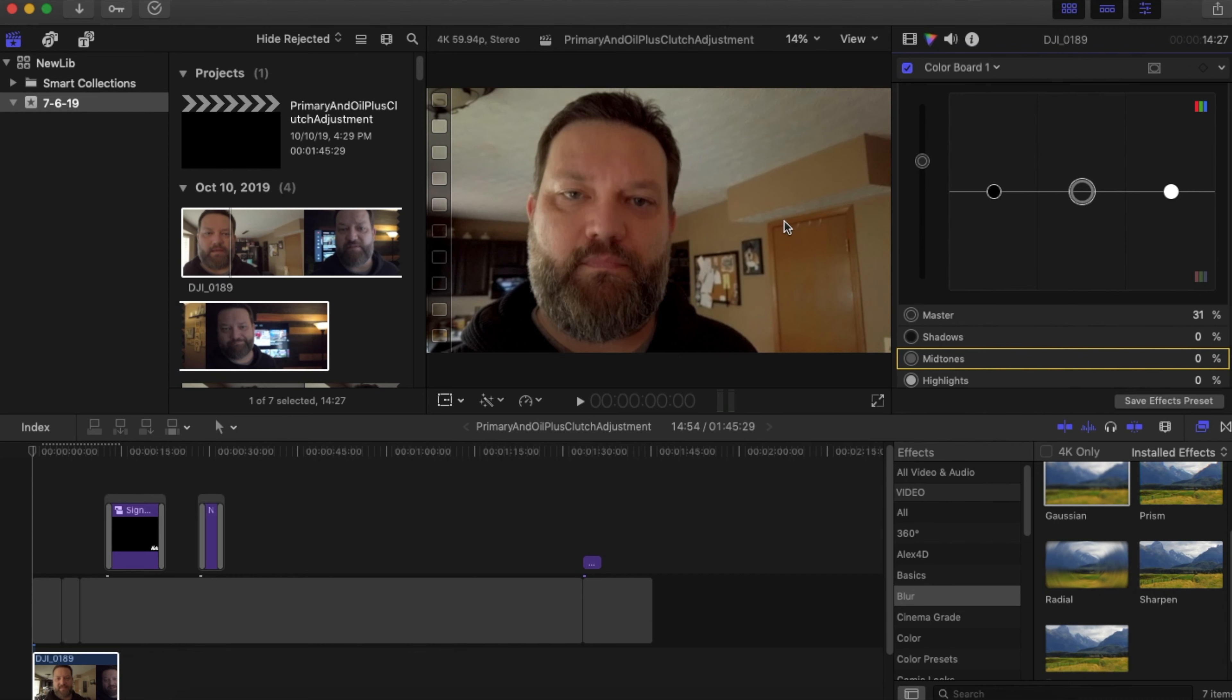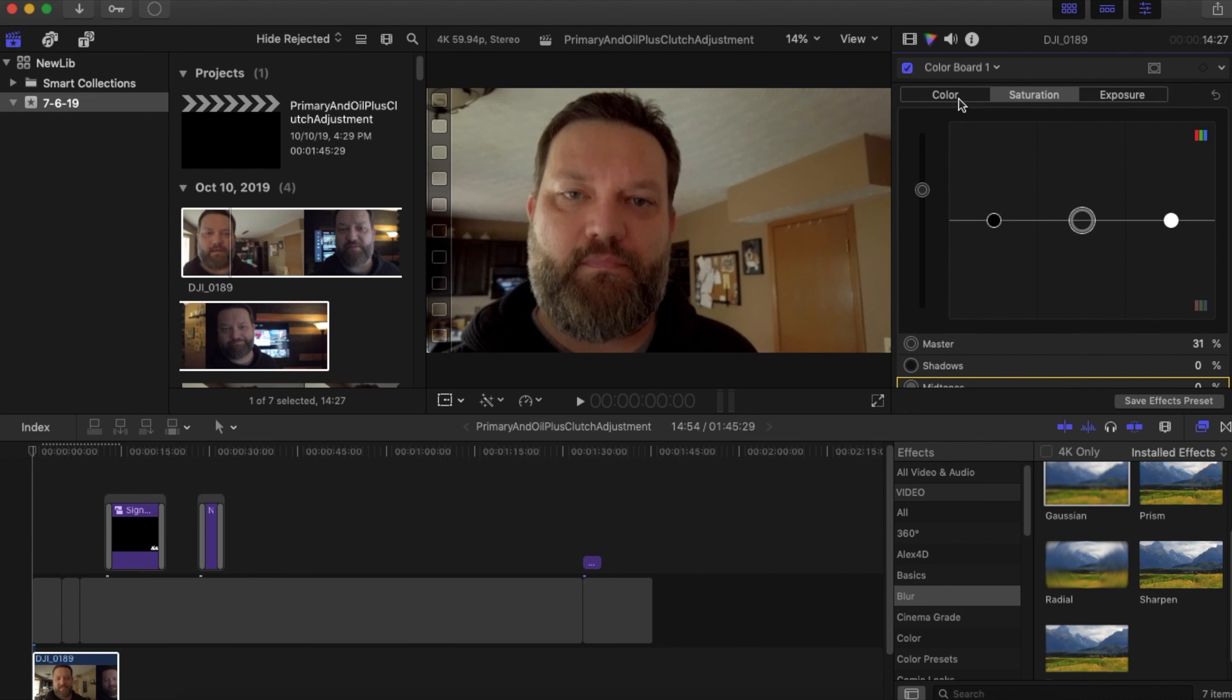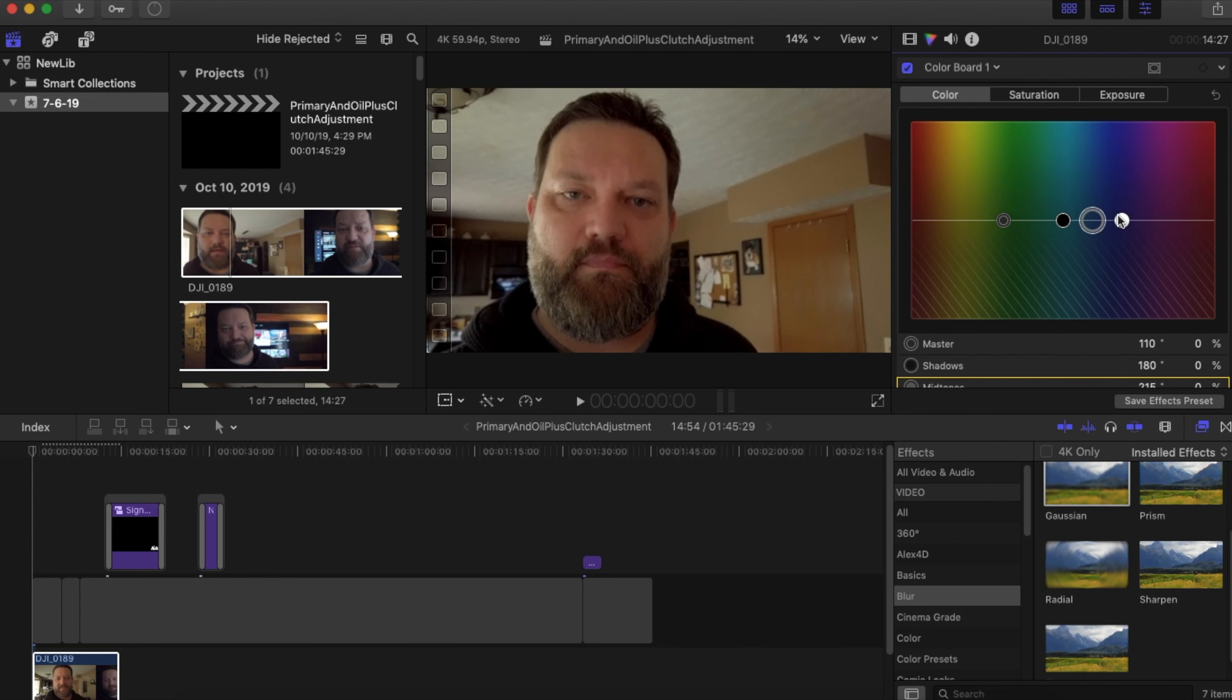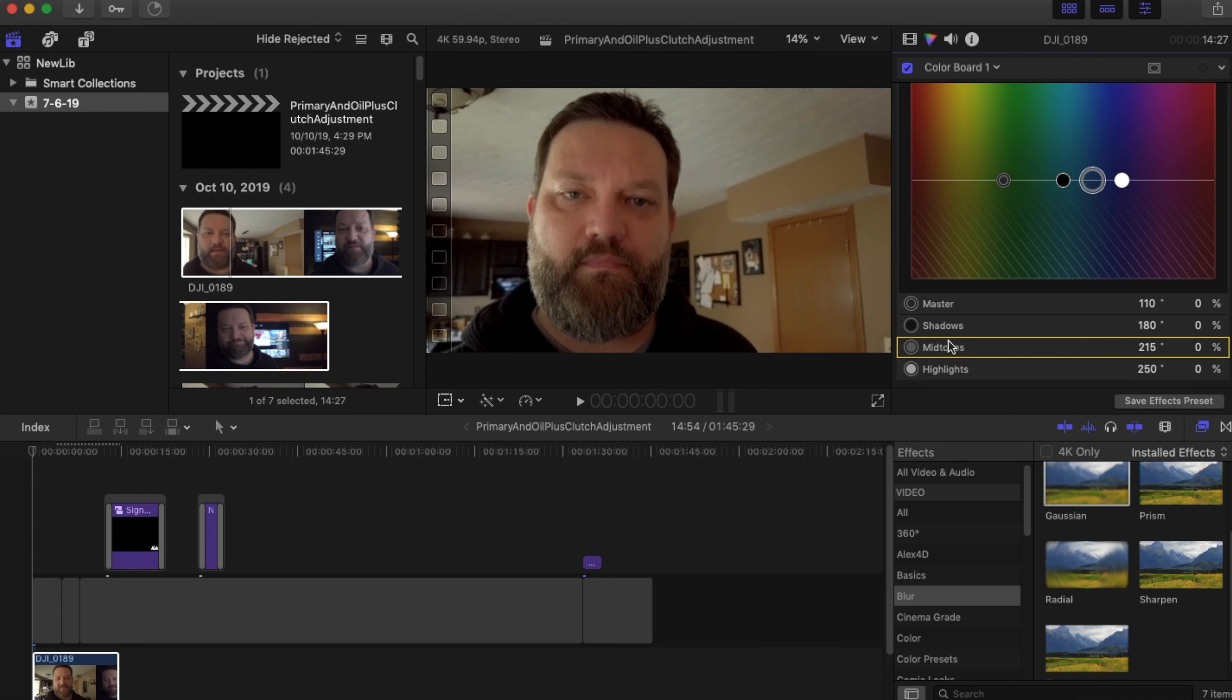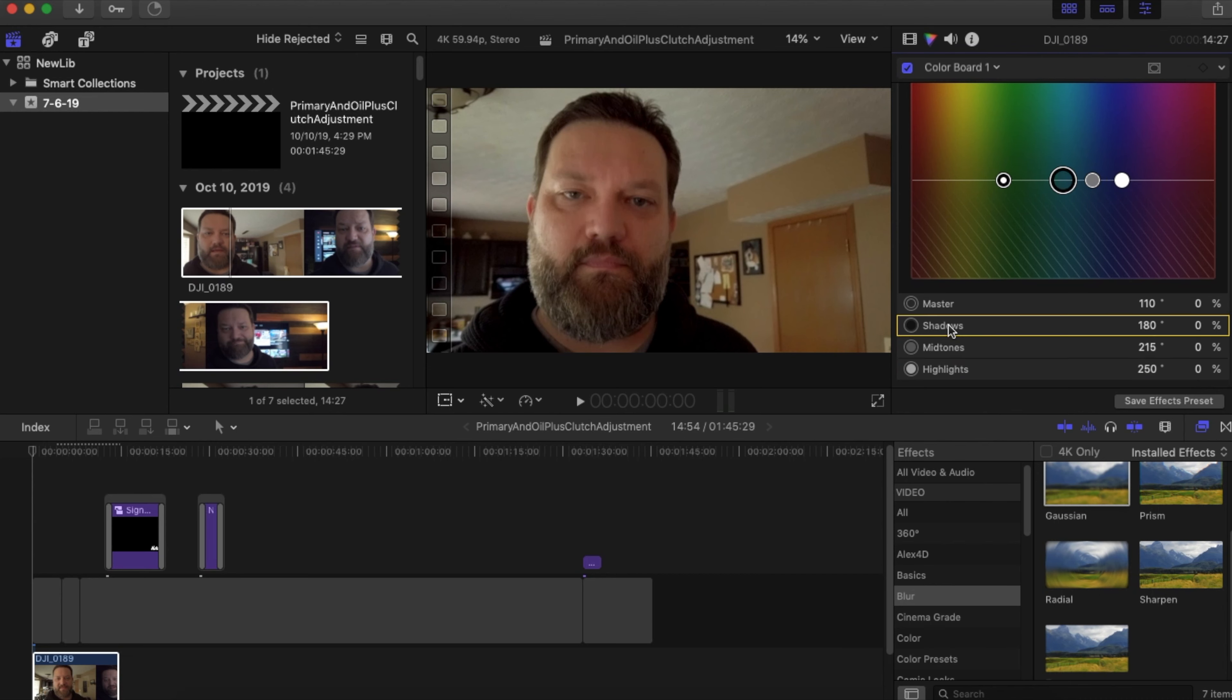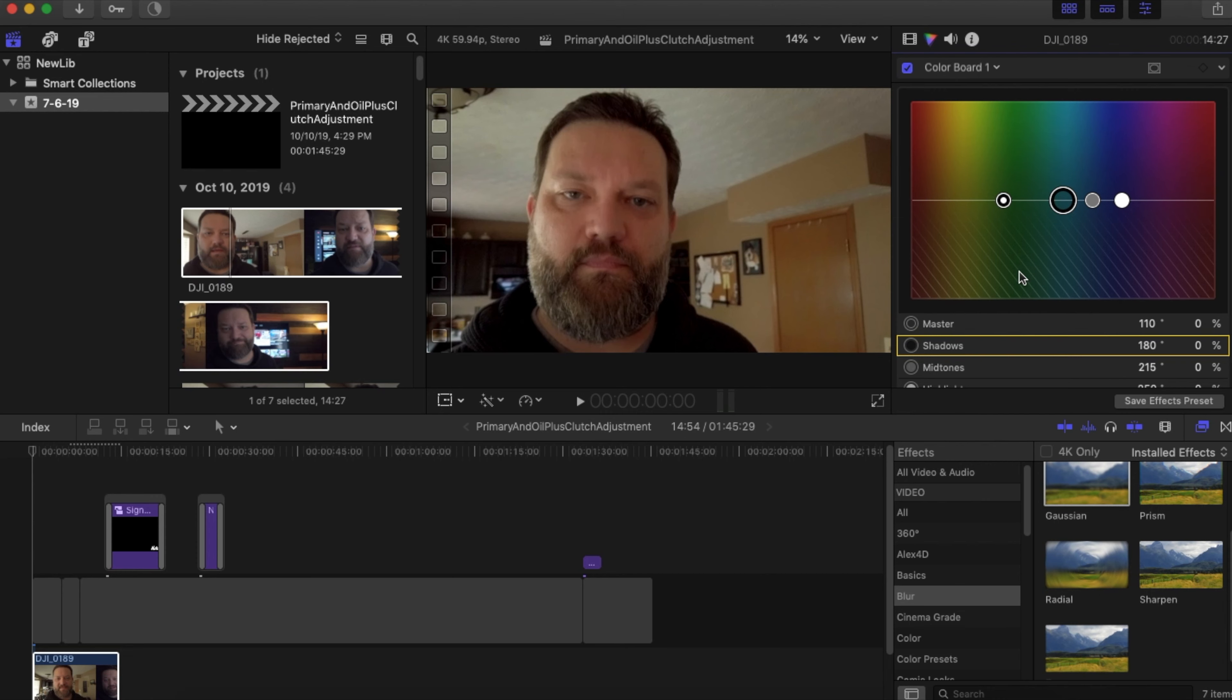So the next thing I'm going to look at is color. Everything is right here in the middle. I think the color is pretty good, but again, here's what we're looking at. So my shadows, normally you want your shadows more in the blue.